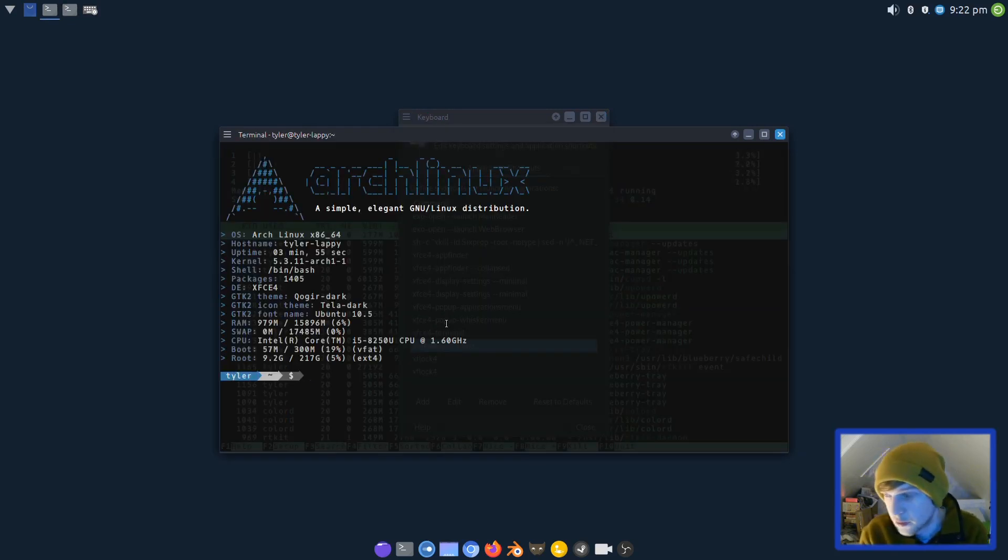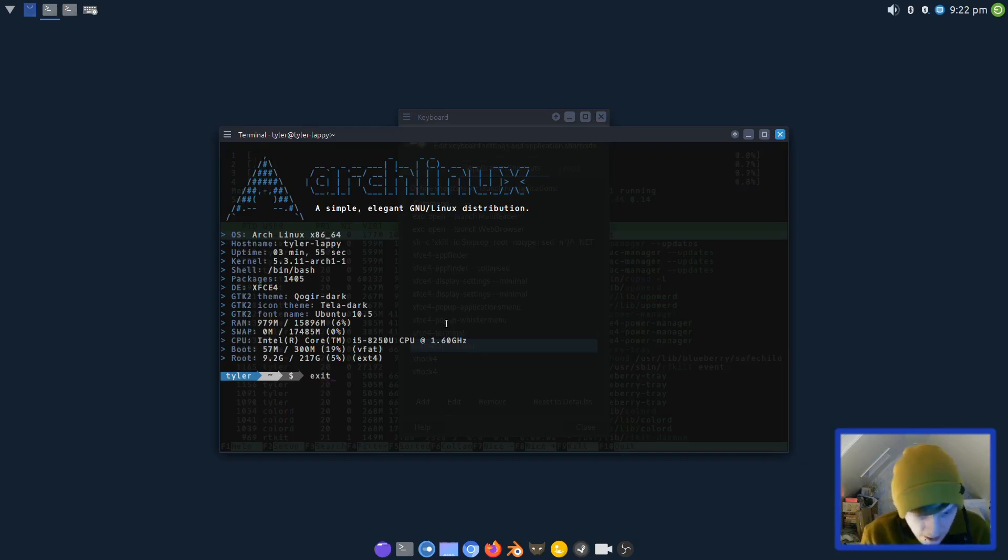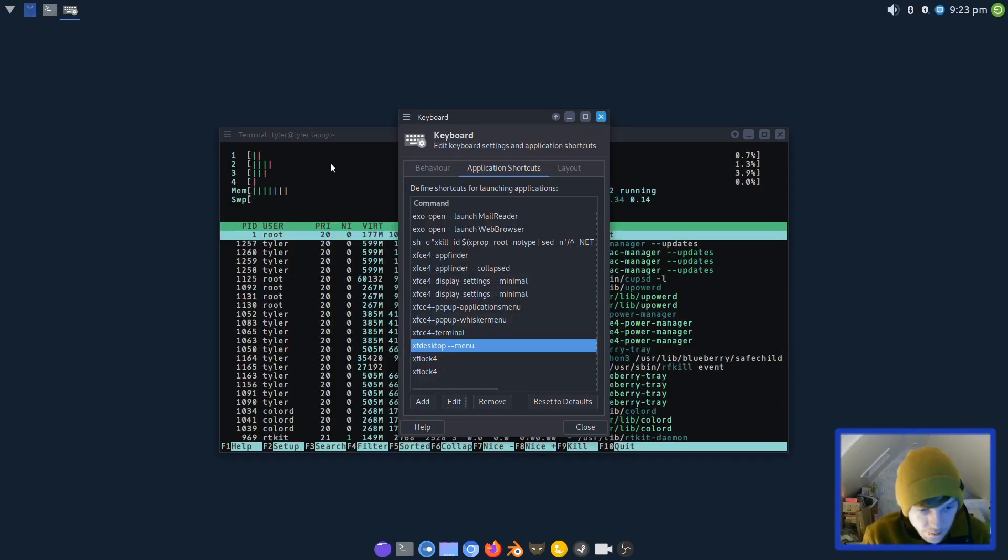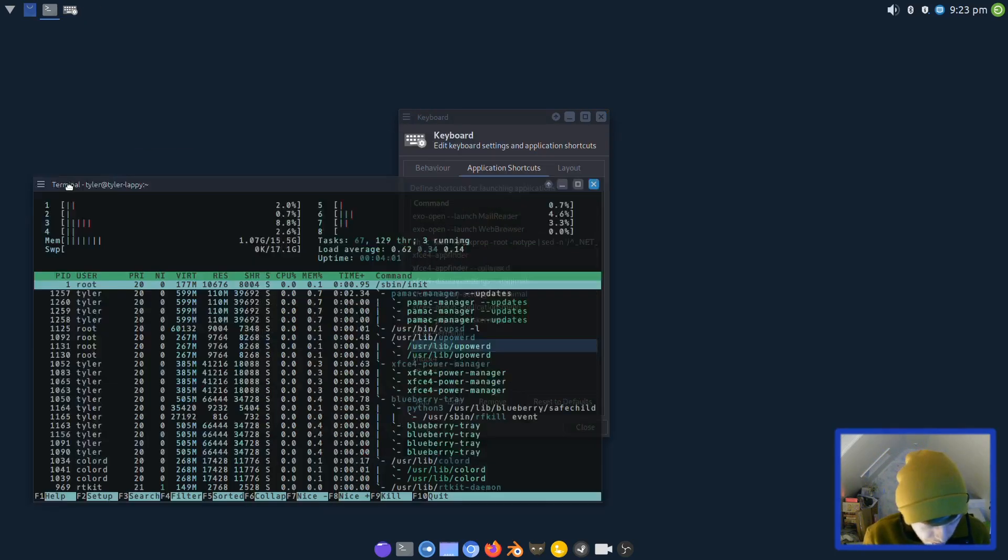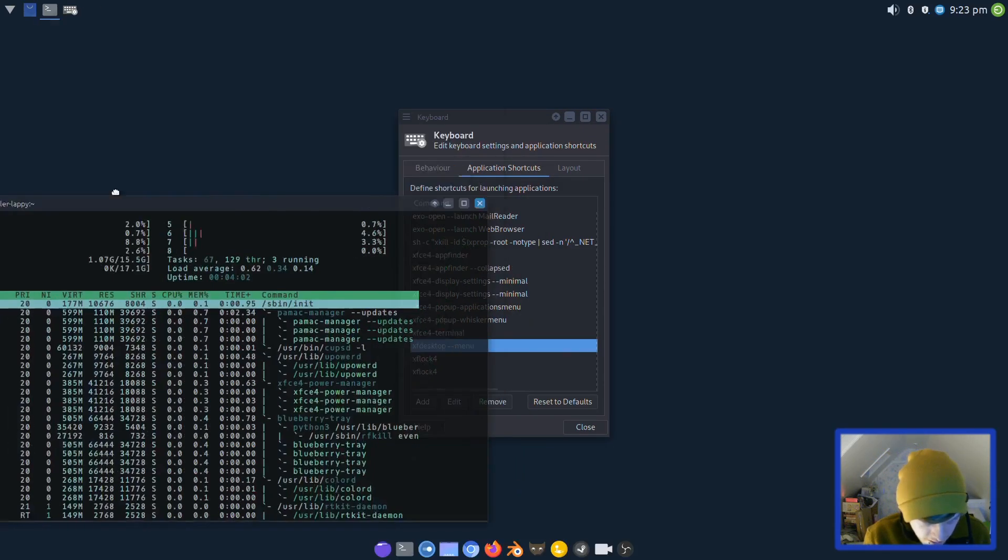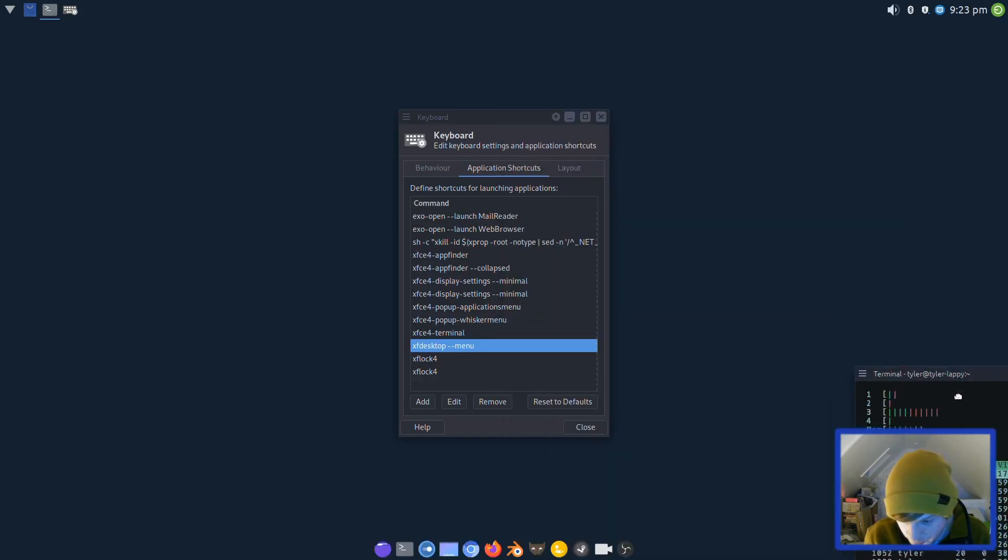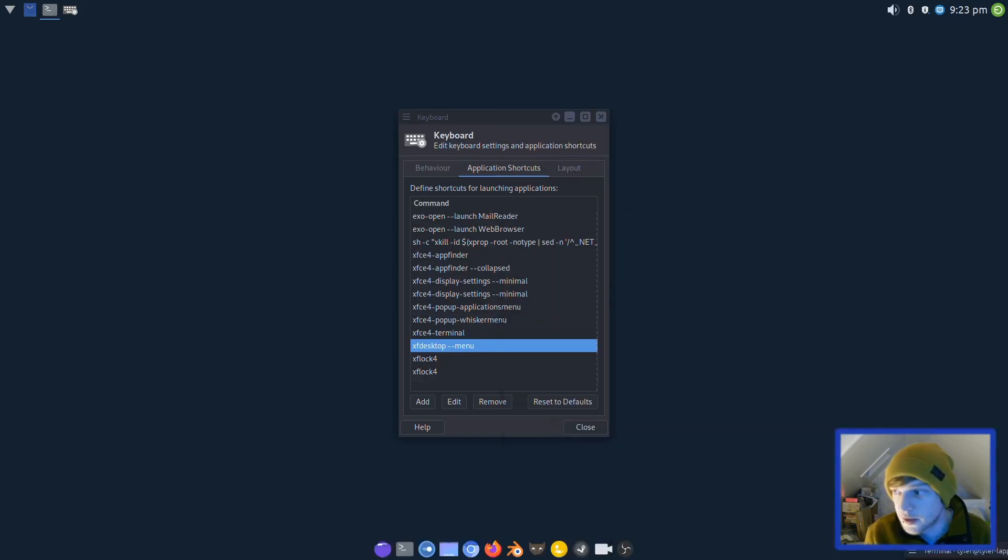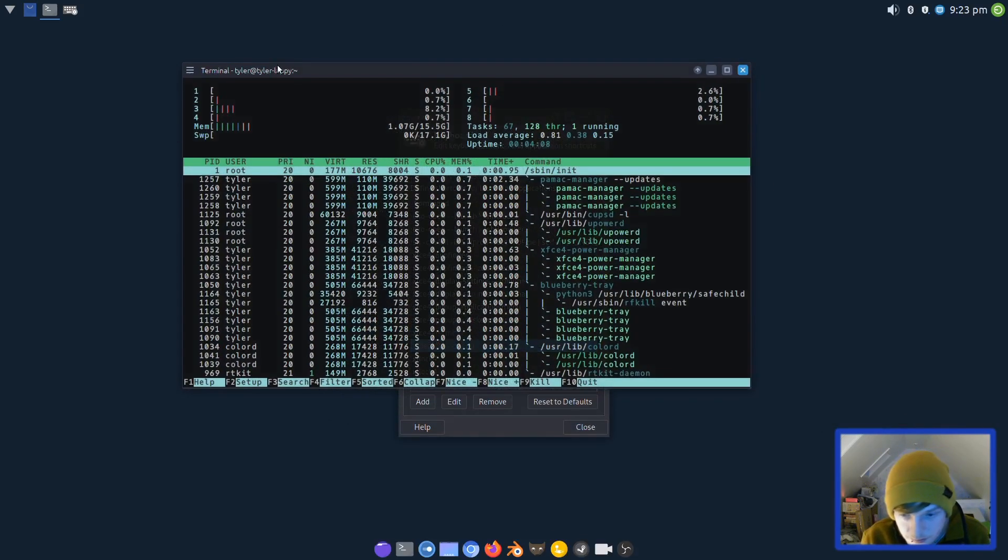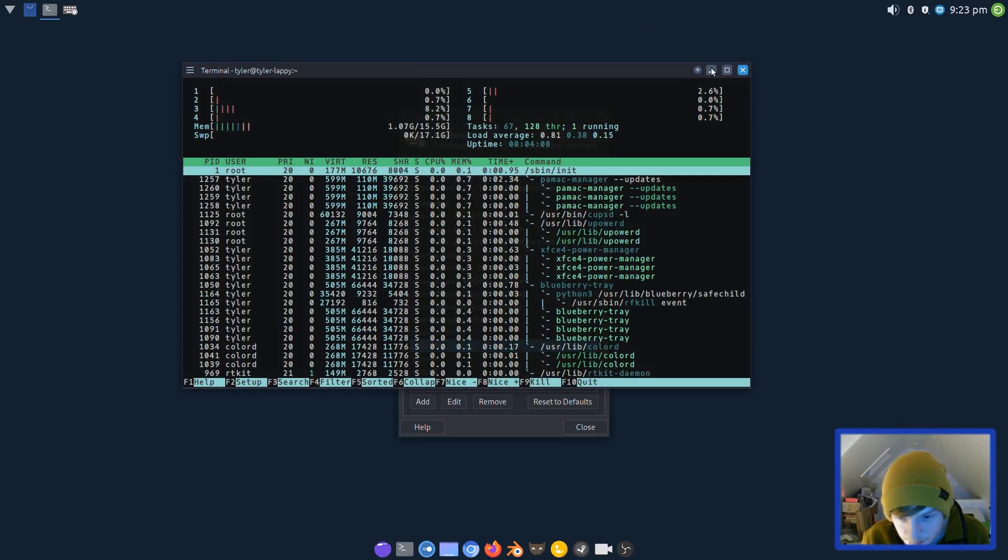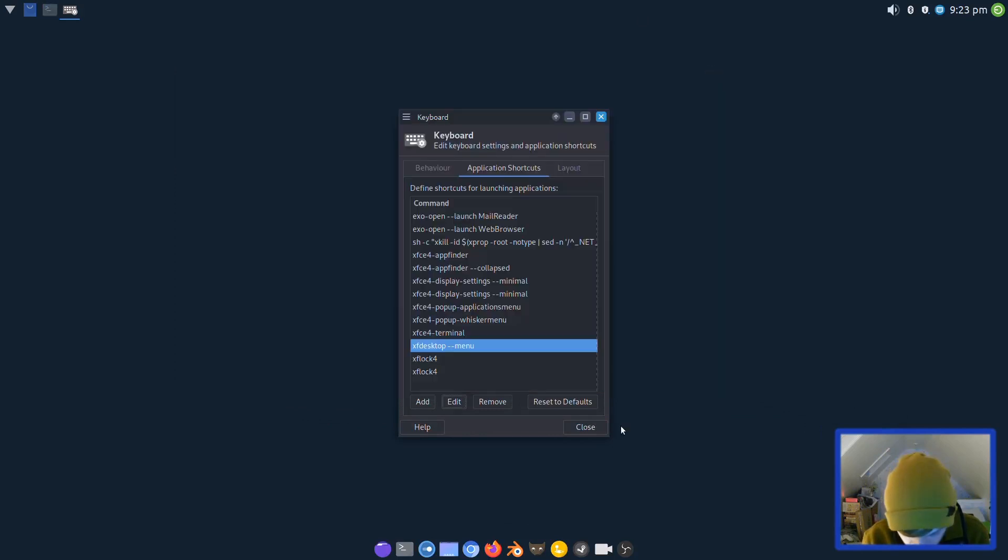Let's see if window snapping side by side works. It does indeed, so we've got two-way split. Do we have a four-way split? We do, very nice.